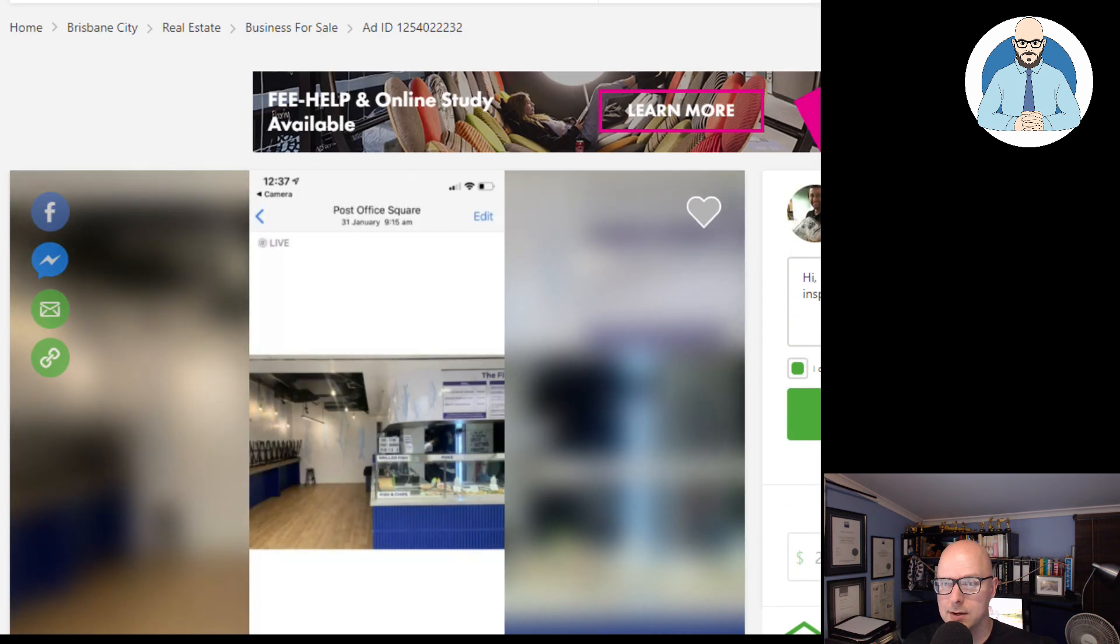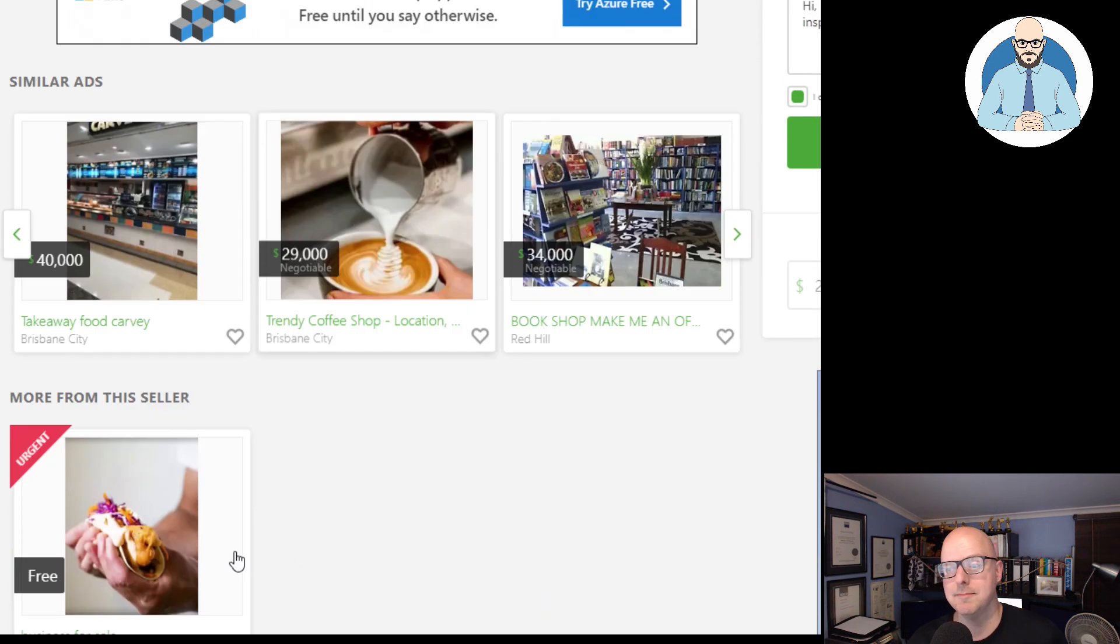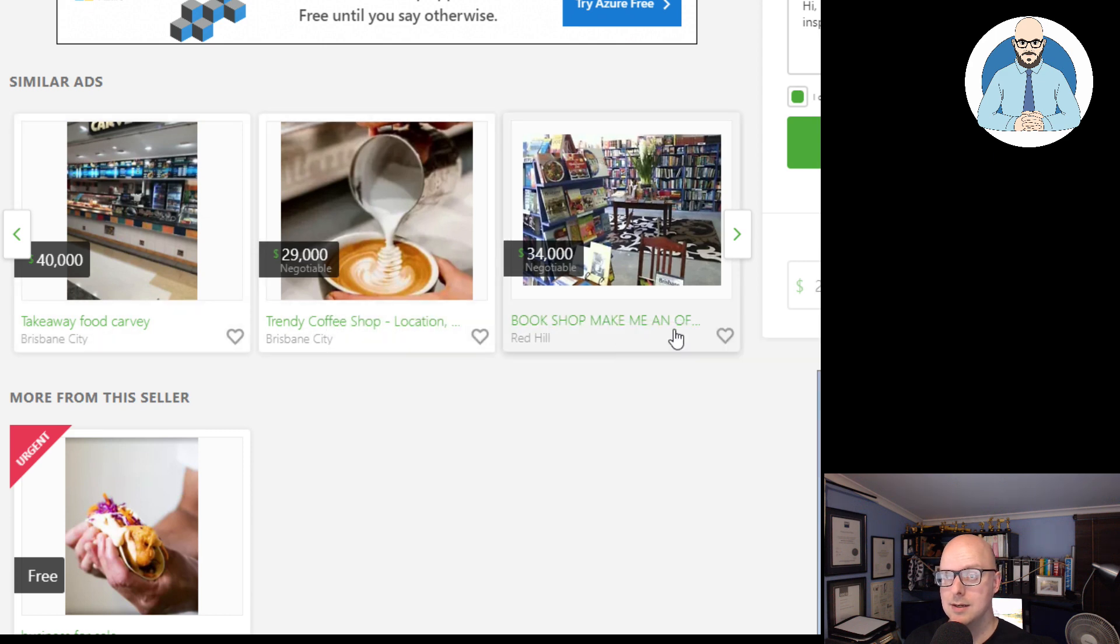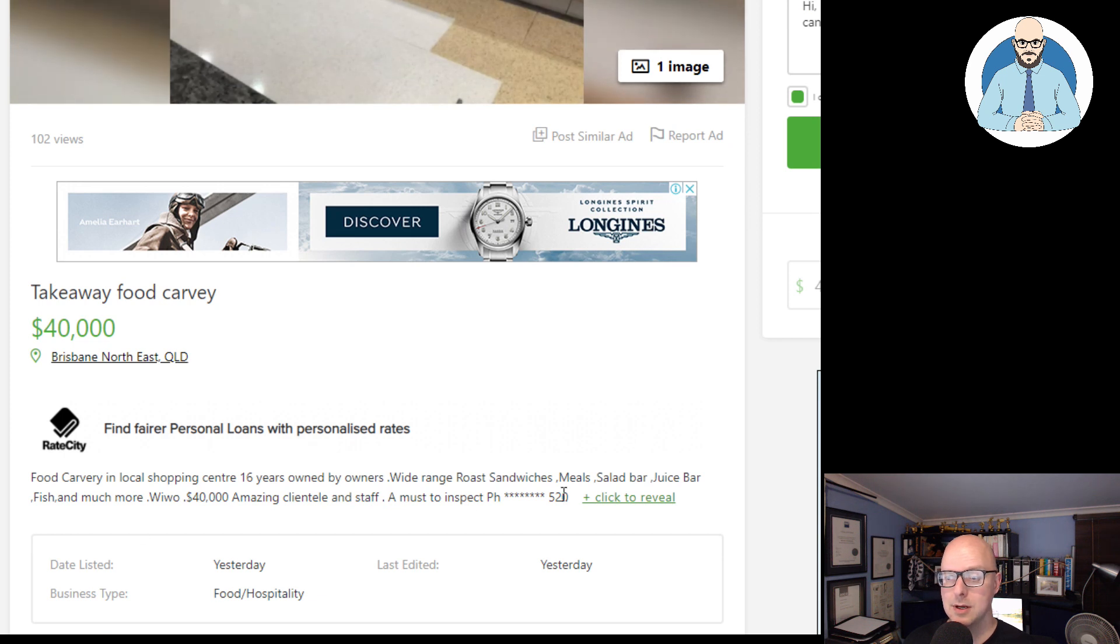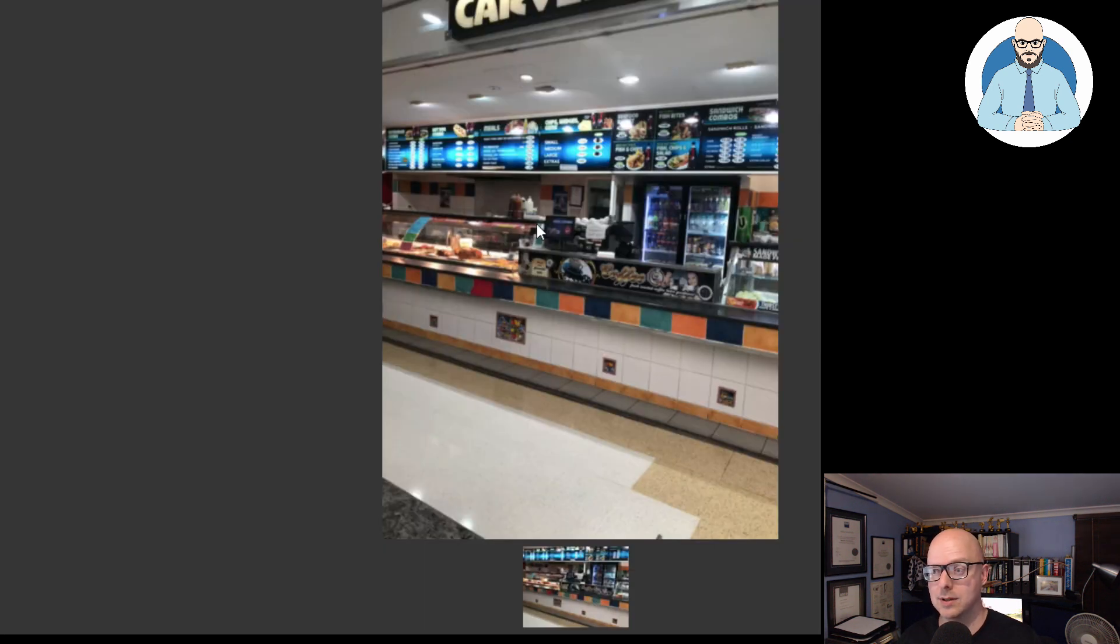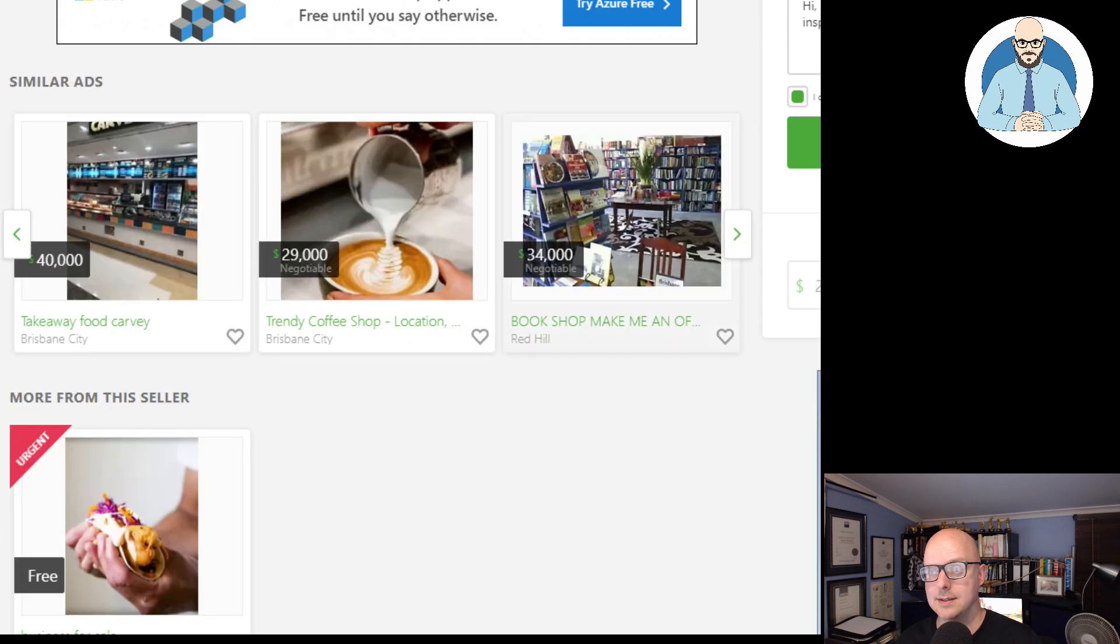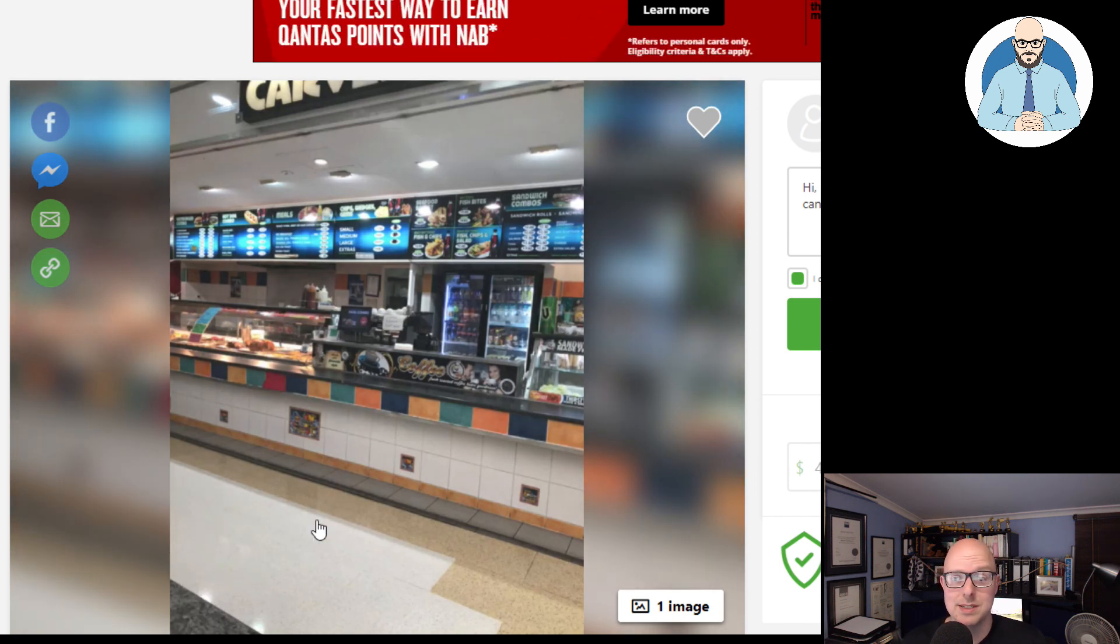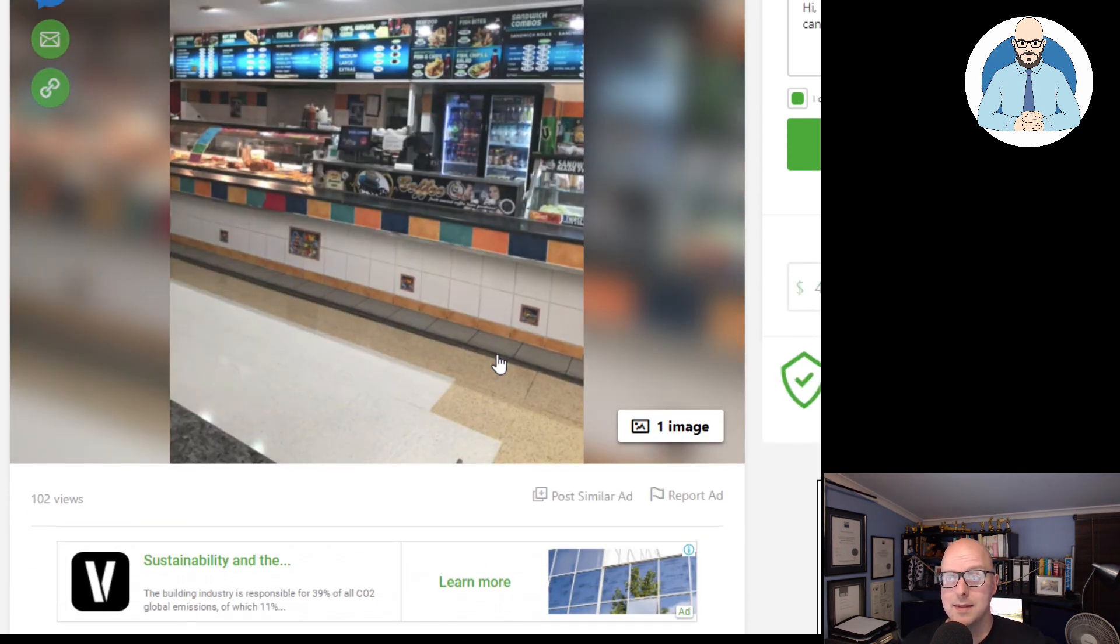Now, one thing we can see, scrolling down here, there are other businesses as well, guys, that are going for pretty cheap here in Brisbane. A takeaway food carvery for $40,000. Food carvery is located in a shopping center 16 years. Owned by owners, wide range of roast sandwiches. One picture. I mean, look at the fit-out, guys. $40,000. I think one of the reasons why they're giving it away is they can't work it. I don't know how you could run a fish and chip shop five days a week and have another business. It'll be tough. It will be bloody tough. I mean, there you go. Food carvery for $40,000. They don't want to have to de-fit it.